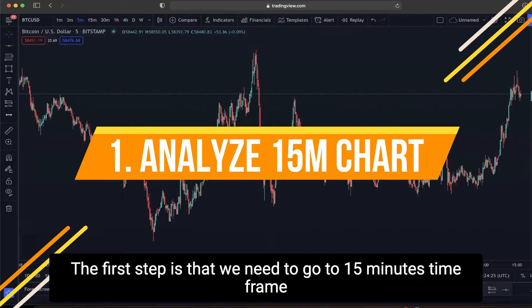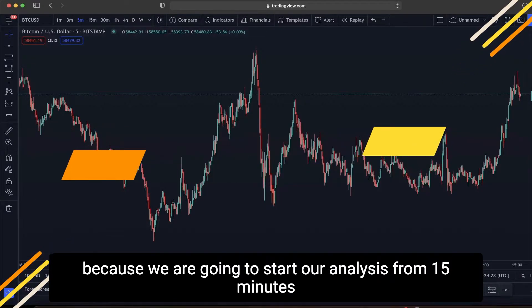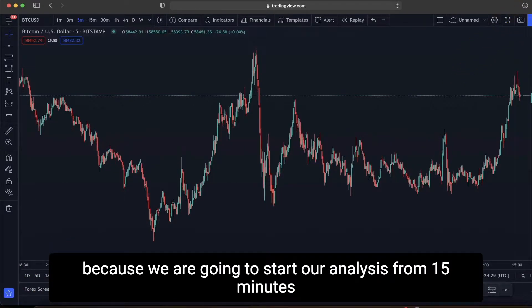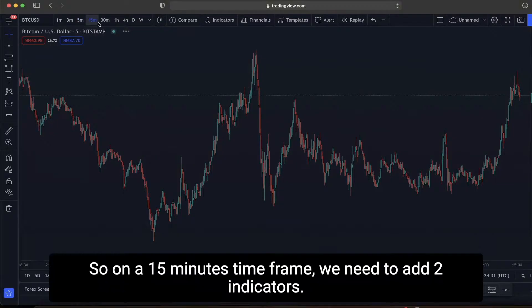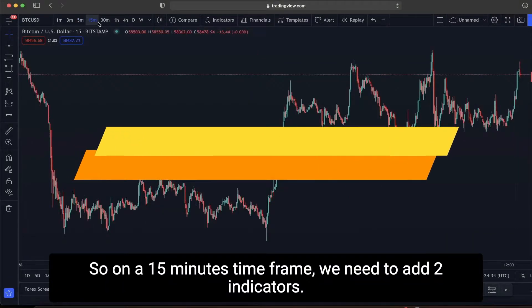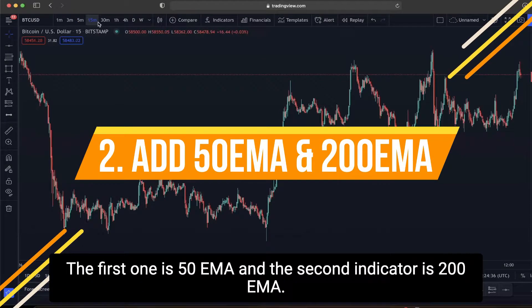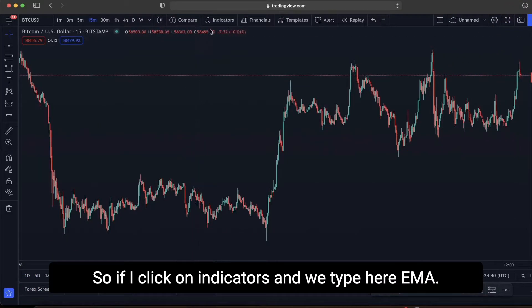The first step is that we need to go to the 15-minute time frame because we are going to start our analysis from there. On the 15-minute time frame, we need to add two indicators: the first one is the 50 EMA and the second indicator is the 200 EMA.